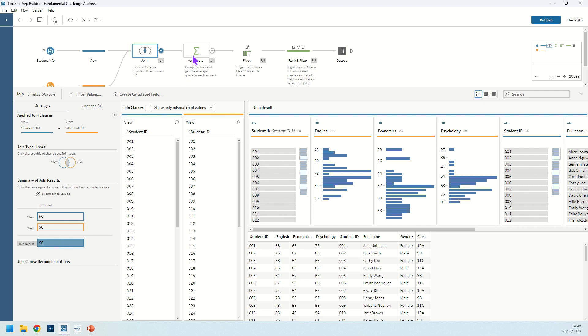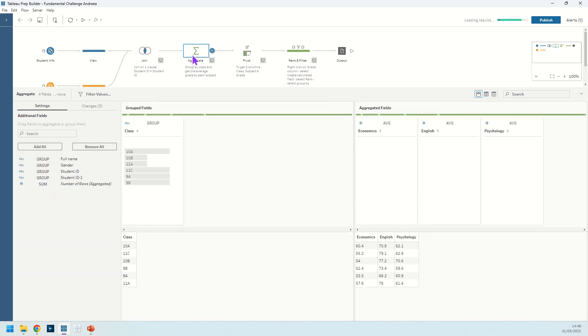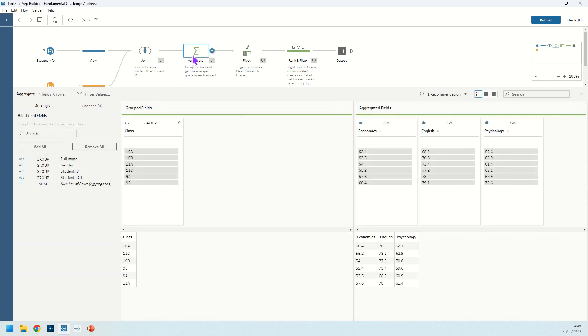Now we want to work out some averages. So we want to group each class that we have and we want to get their average score for those classes. So kind of get rid of each individual student and just average those scores up and have a look at them.